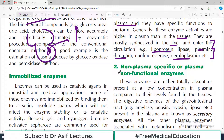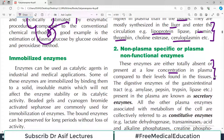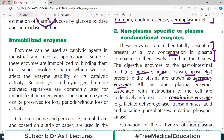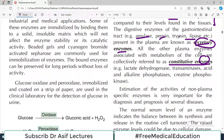Then there are plasma non-functional enzymes. These enzymes are either totally absent or present at a very low concentration in the plasma under normal circumstances. The digestive enzymes — for example amylase, pepsin, trypsin, and lipase — are usually not present in the plasma. They do not perform any function there, but if they are present then that is indicative of something. The digestive enzymes of the GI tract present in the plasma are known as secretory enzymes, while all other plasma enzymes associated with metabolism of cells are collectively referred to as constitutive enzymes.